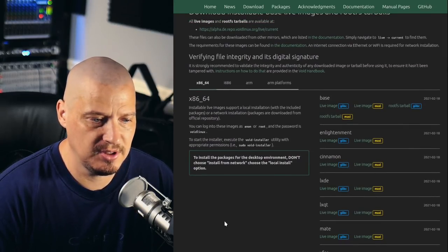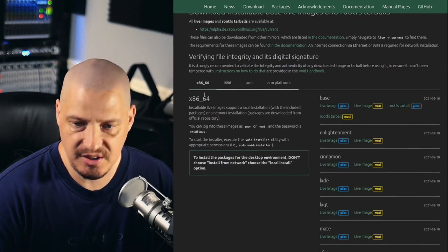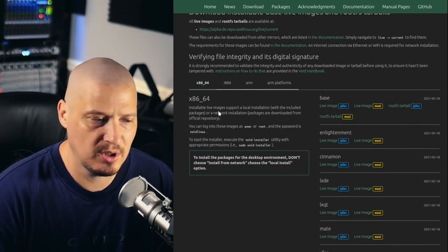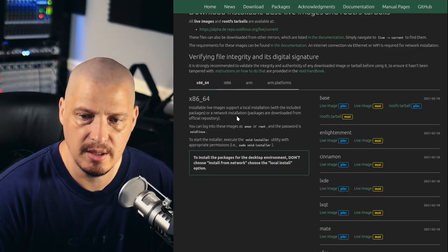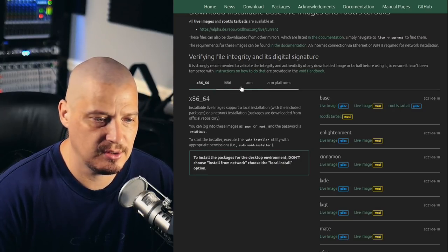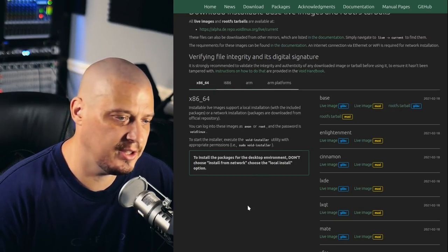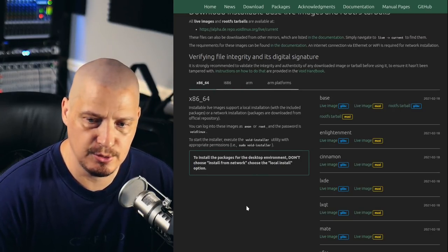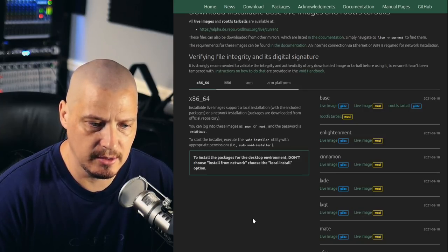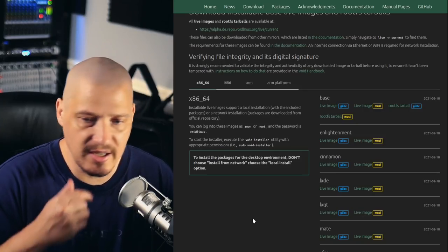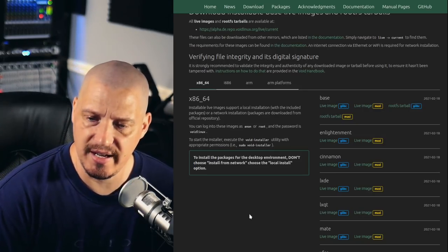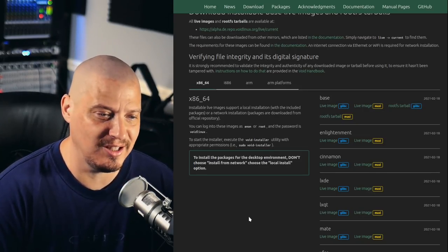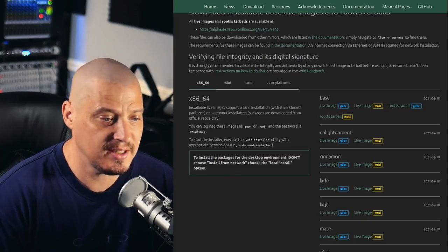They have a couple of different images here. x86-64 is what I'm going to be using. They do have 32-bit images. It looks like they also have an ARM image as well. That could be interesting on a Raspberry Pi or something like that. I might play with that. I didn't realize Void had ARM images.